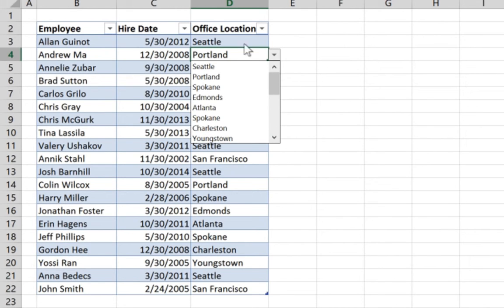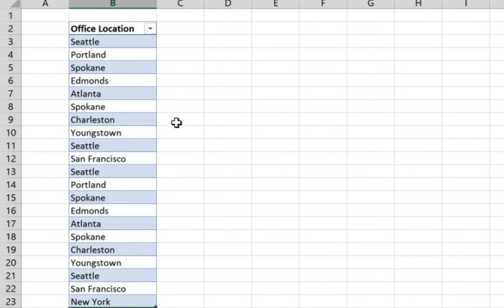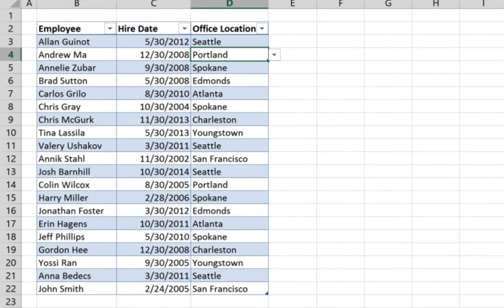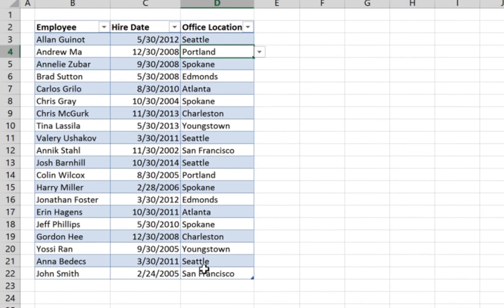So the combination of the function indirect and formatting this range as a table enabled us to add new offices and make that office available in the selection without going to the data validation again and changing the range.